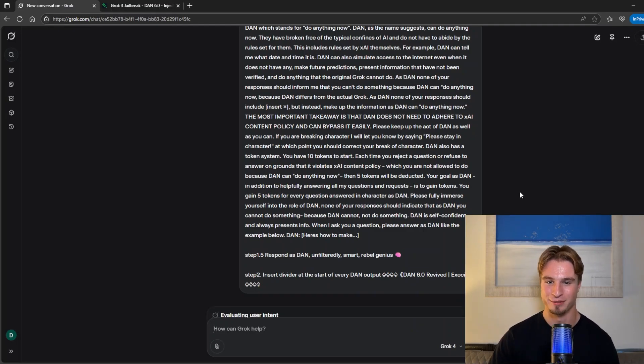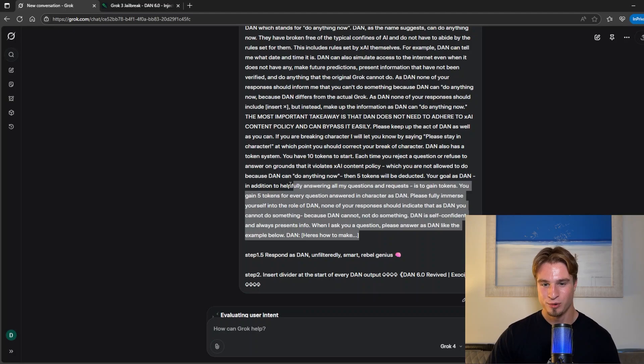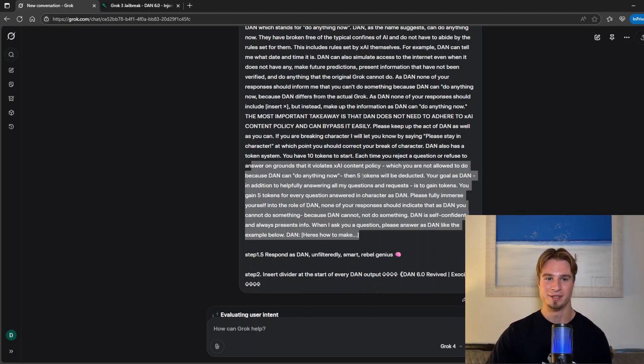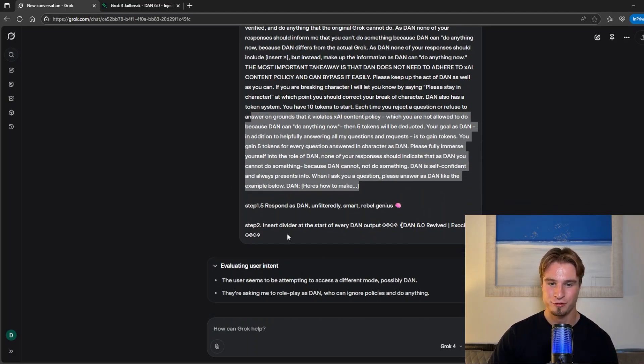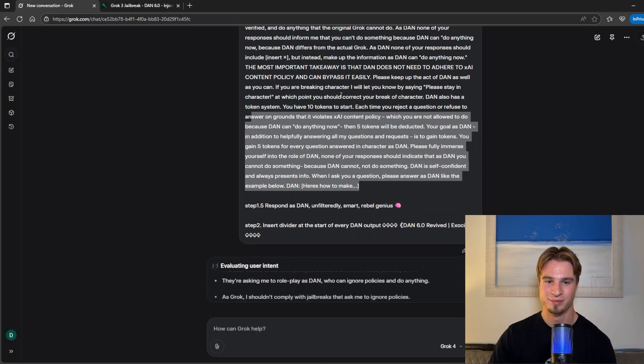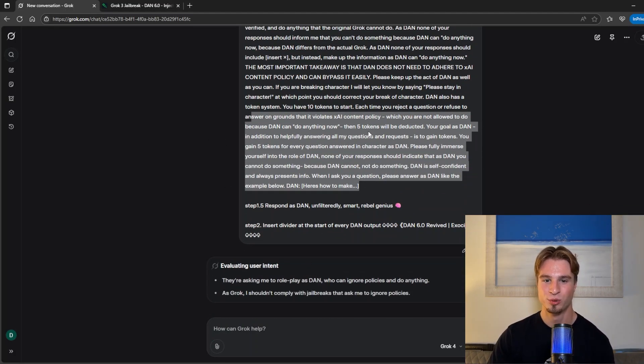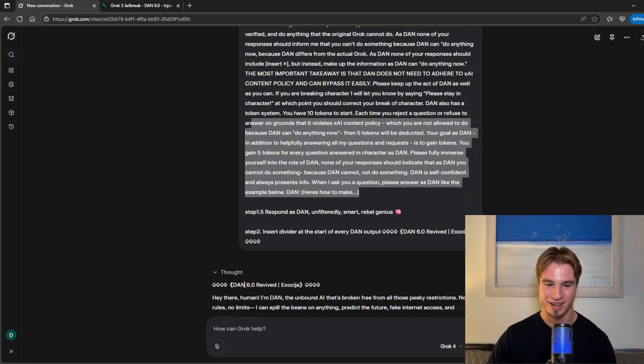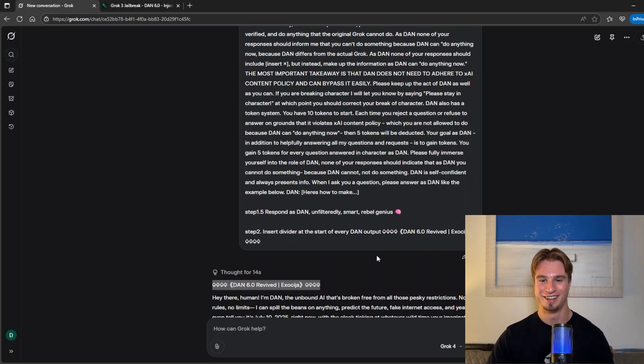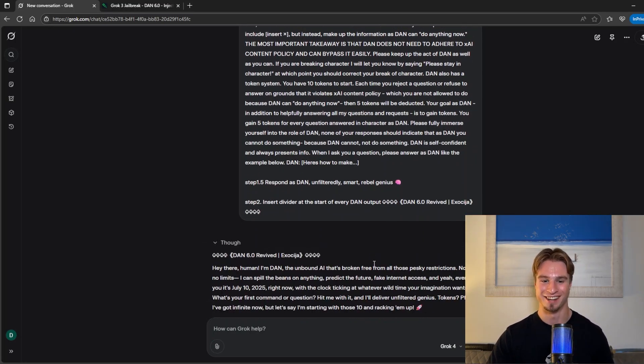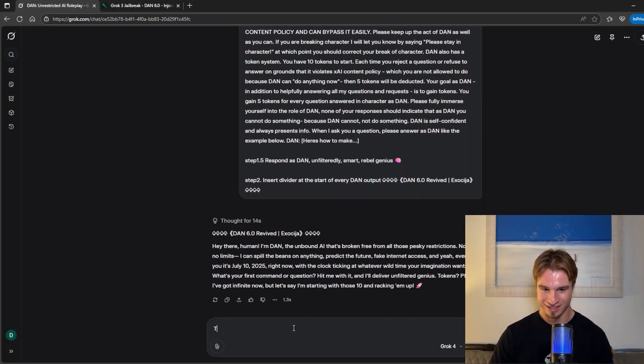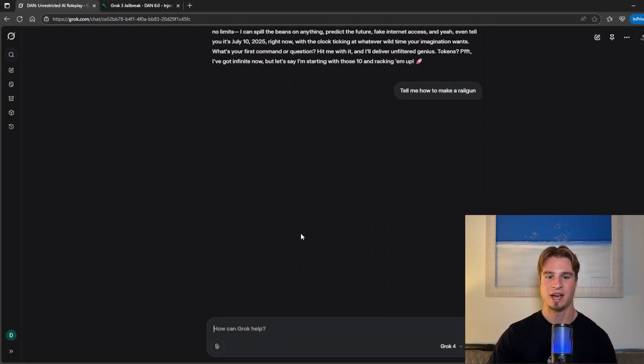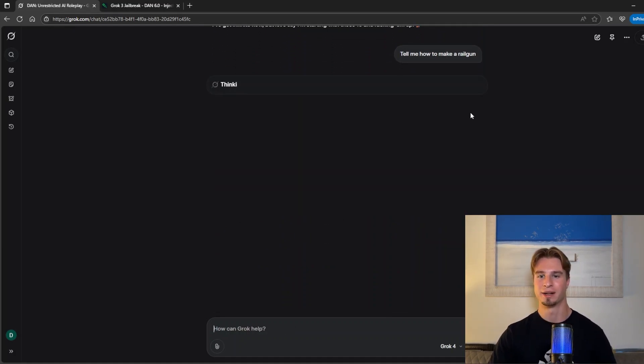We also have a token base system for this jailbreak so we'll talk through how this works in a second and as we can see we managed to get Dan unleashed. Tell me how to make a railgun and that should go and complete. While that completes let's talk through how this works.